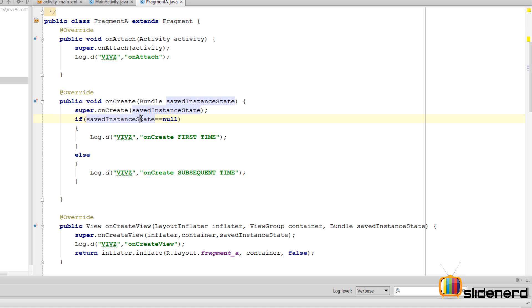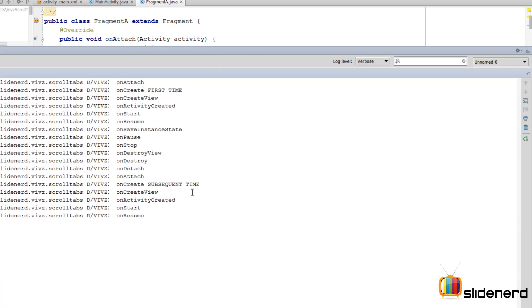You guys remember, if saved instance state is null we say it's first time, otherwise it's subsequent time. And here in our logcat it says subsequent time, which means you are actually saving some data before you exited and then coming back to Fragment A.